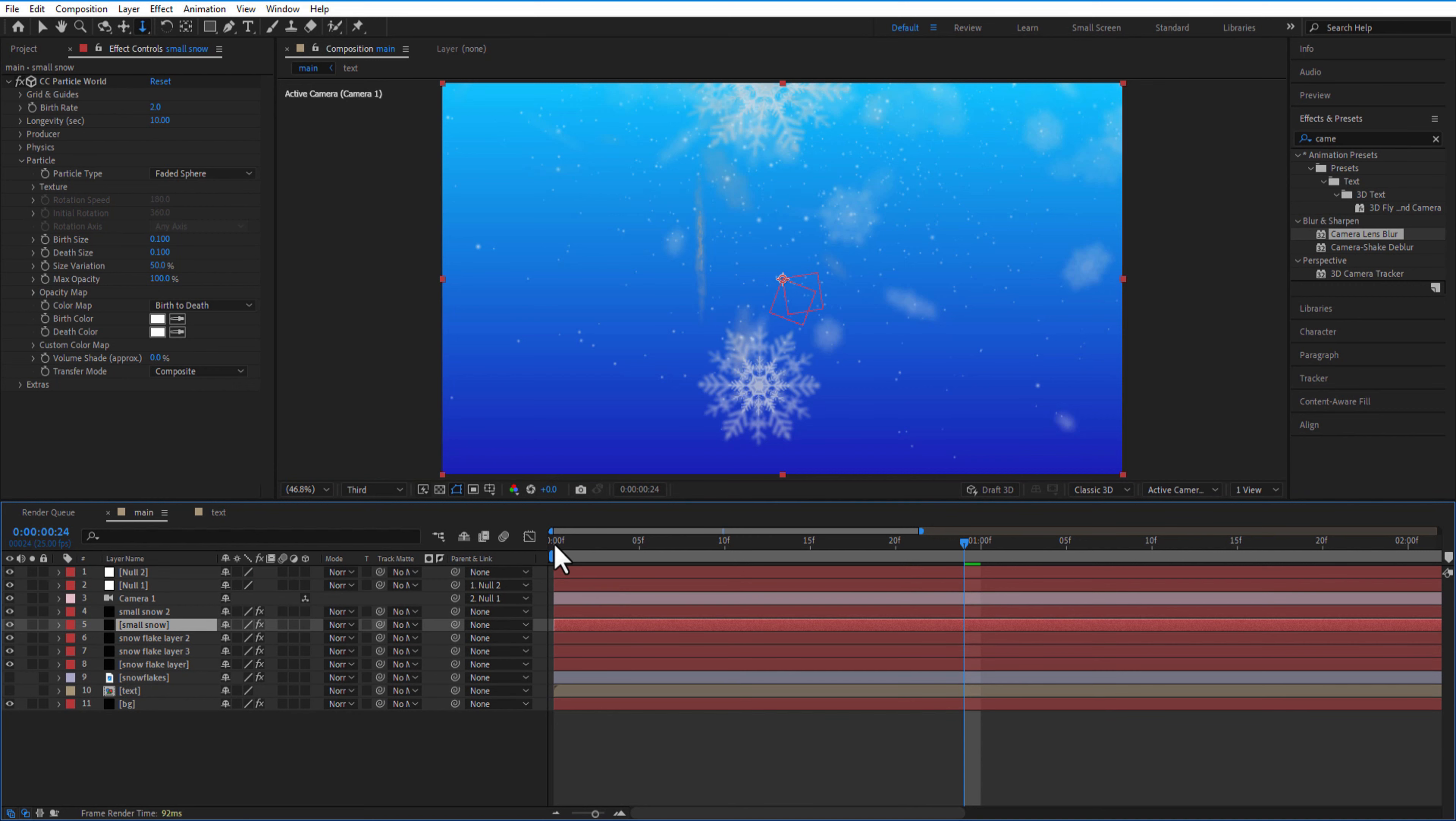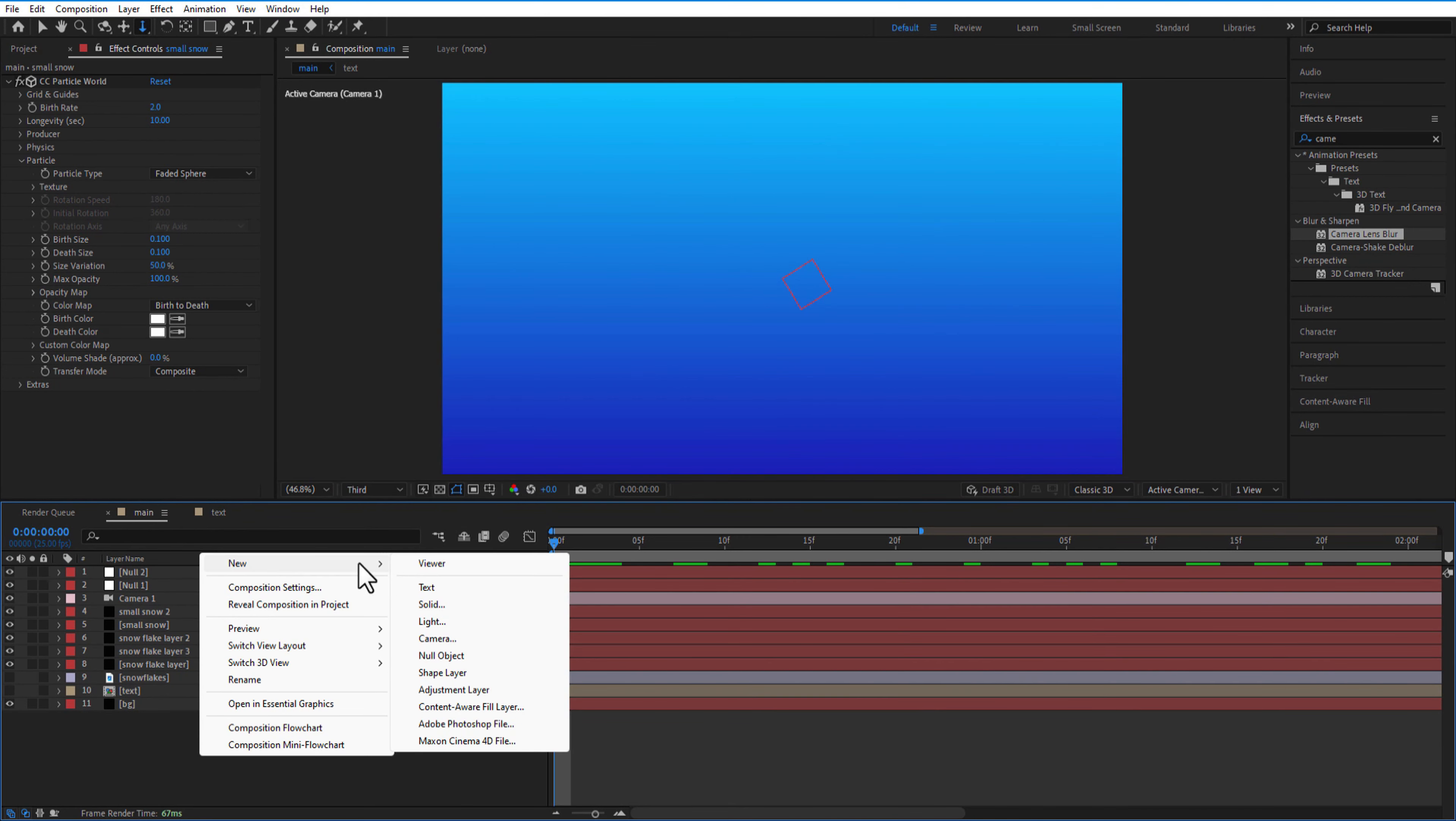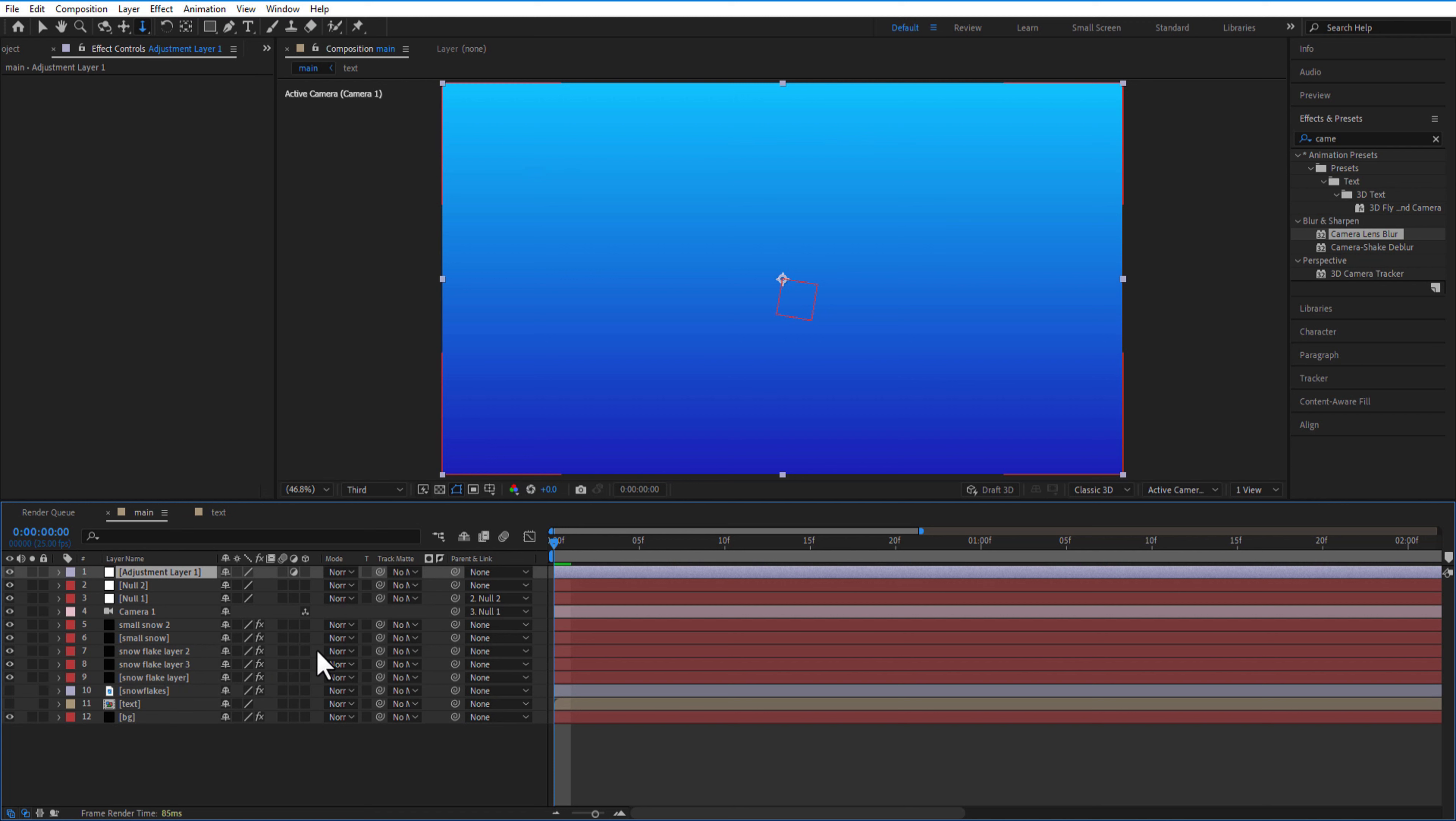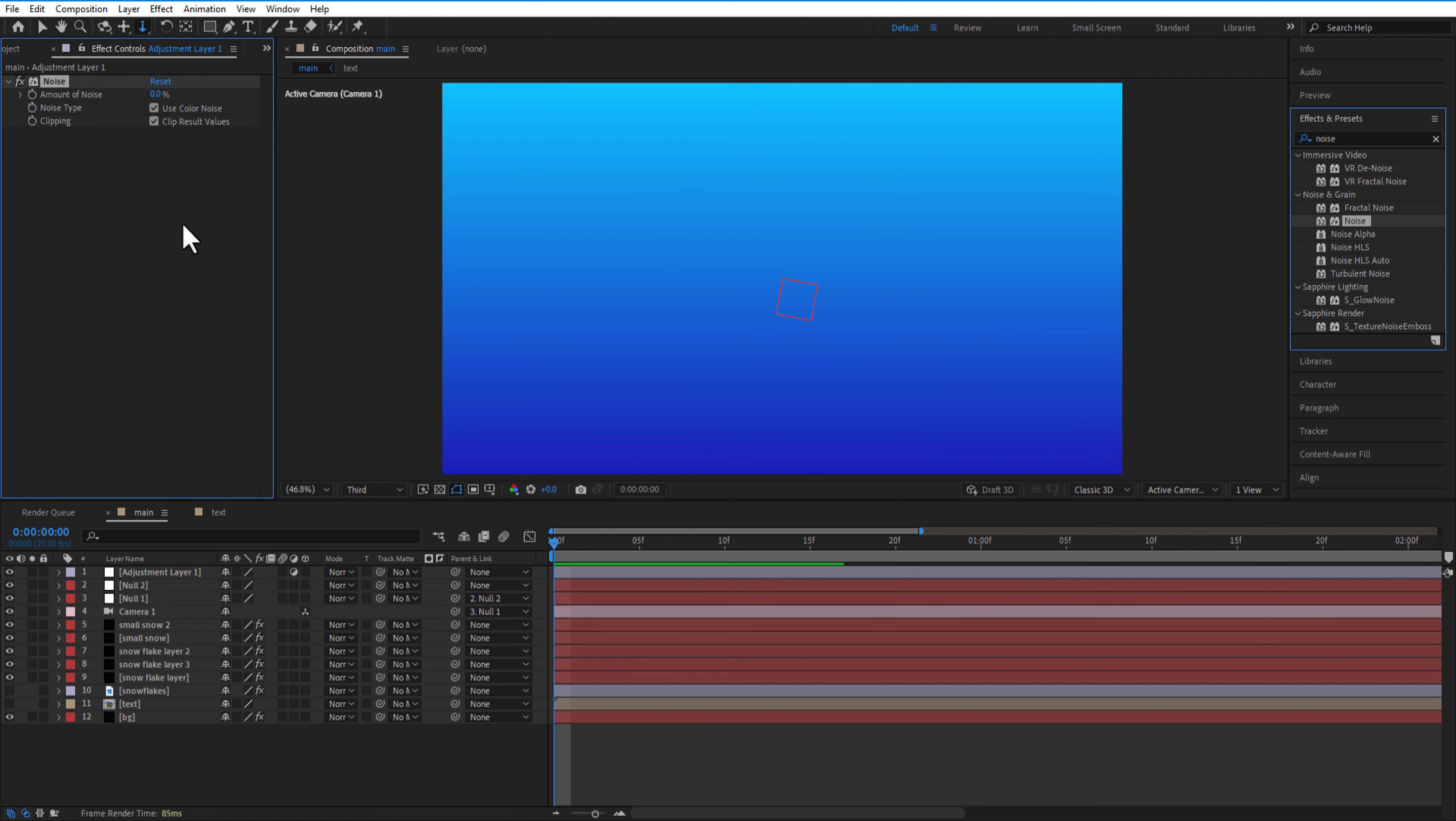Add a new adjustment layer. Go to effects and presets and add a noise, amount of noise to change and answer color noise.